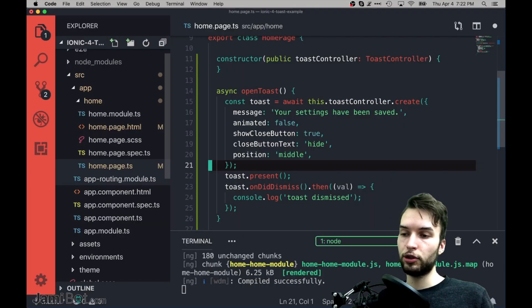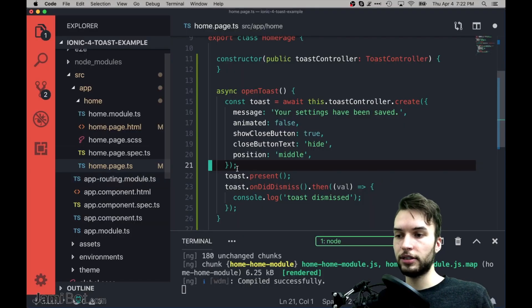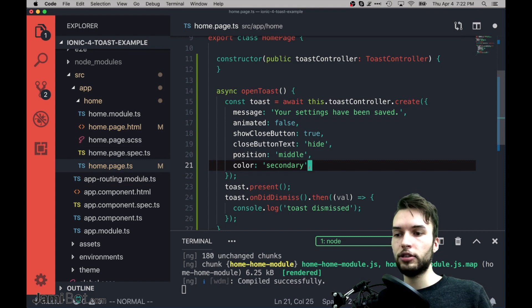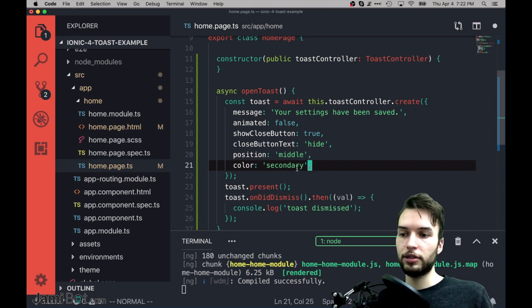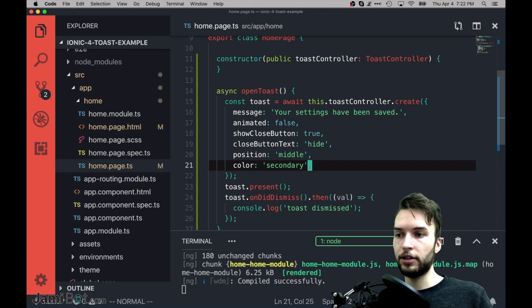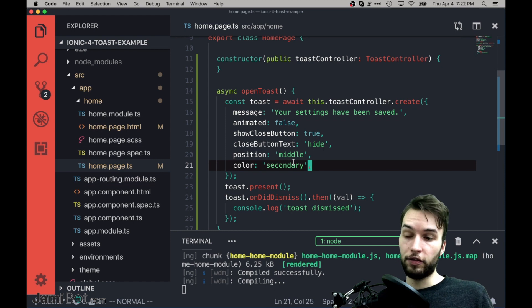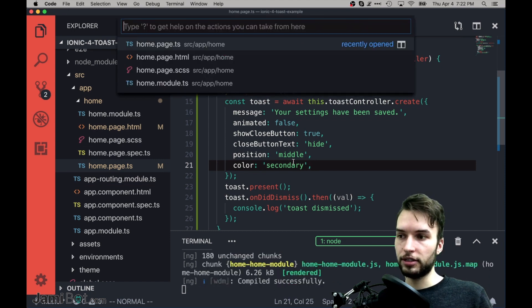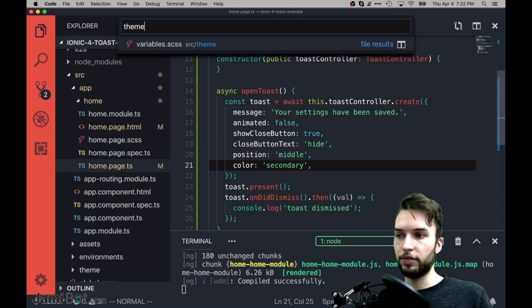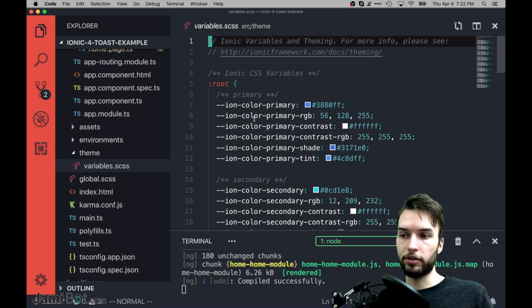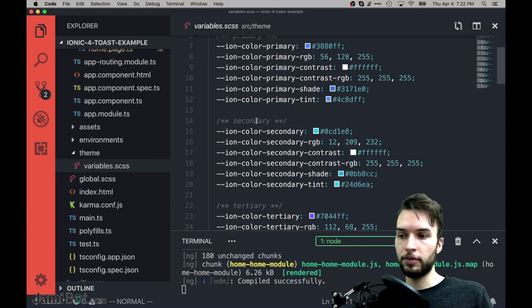Another cool option you can configure is the color attribute. So like if I set mine to secondary, and by the way this is a variable defined inside of my theme file of variables.scss, so this is like where all the themes are declared.